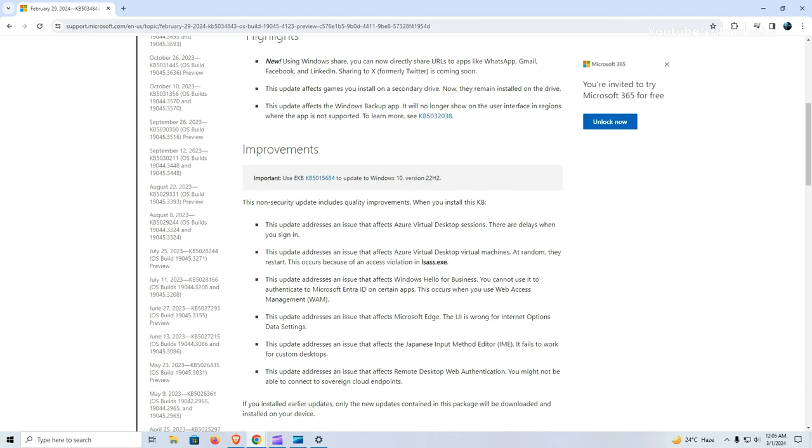Additionally, it ensures that games installed on a secondary drive remain installed, providing a more stable gaming experience. Lastly, this update addresses the visibility issue of the Windows backup app, ensuring it is properly displayed on the user interface in supported regions.